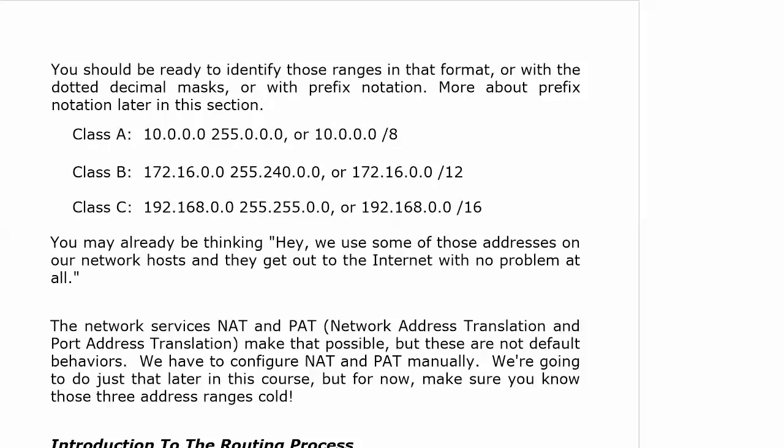You're probably thinking: we use those private network addresses and we have no problem getting out to the Internet. The way we make that happen is through the network services NAT and PAT — Network Address Translation and Port Address Translation. They make that possible, but they are not default behaviors. So these private ranges, by default, are not routable on the Internet — you can't go out there if these are your source IP addresses. We are going to work with NAT and PAT later, but for now, let's just keep in mind these private address ranges.